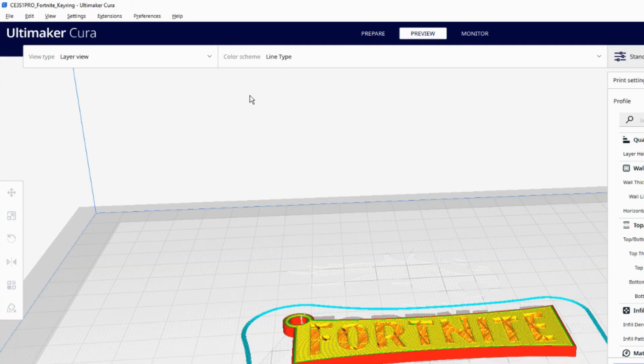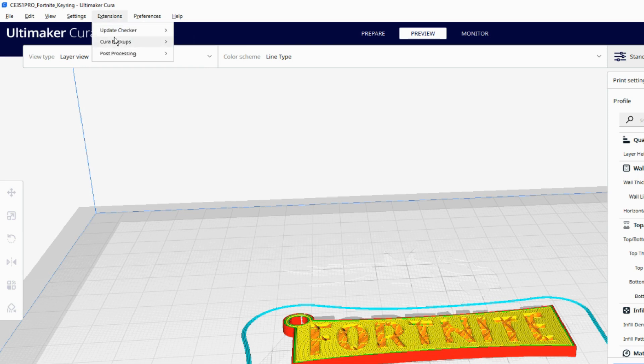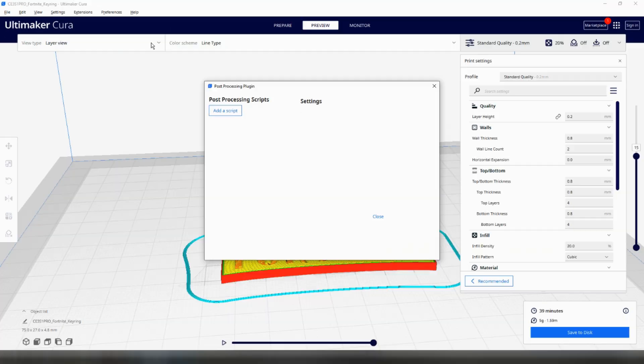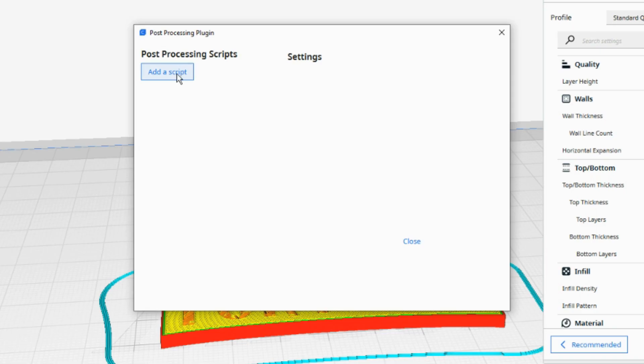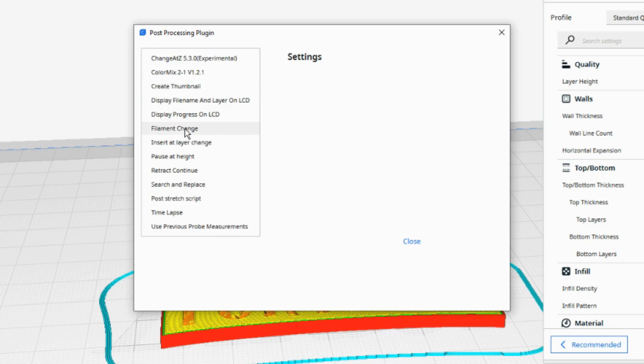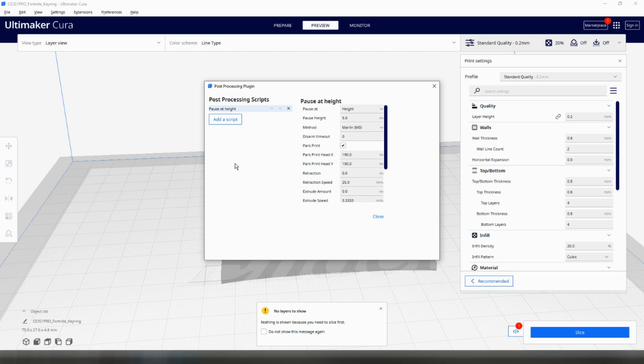Now we know the layer that we want to change filament we can set up a post processing script. To do this select Extensions, Post Processing and Modify G-code from the toolbar at the top of the screen. Instead of selecting Filament Change which I found didn't give enough options, select Pause at Height. This is where we will enter a few settings that will make our filament change method work.